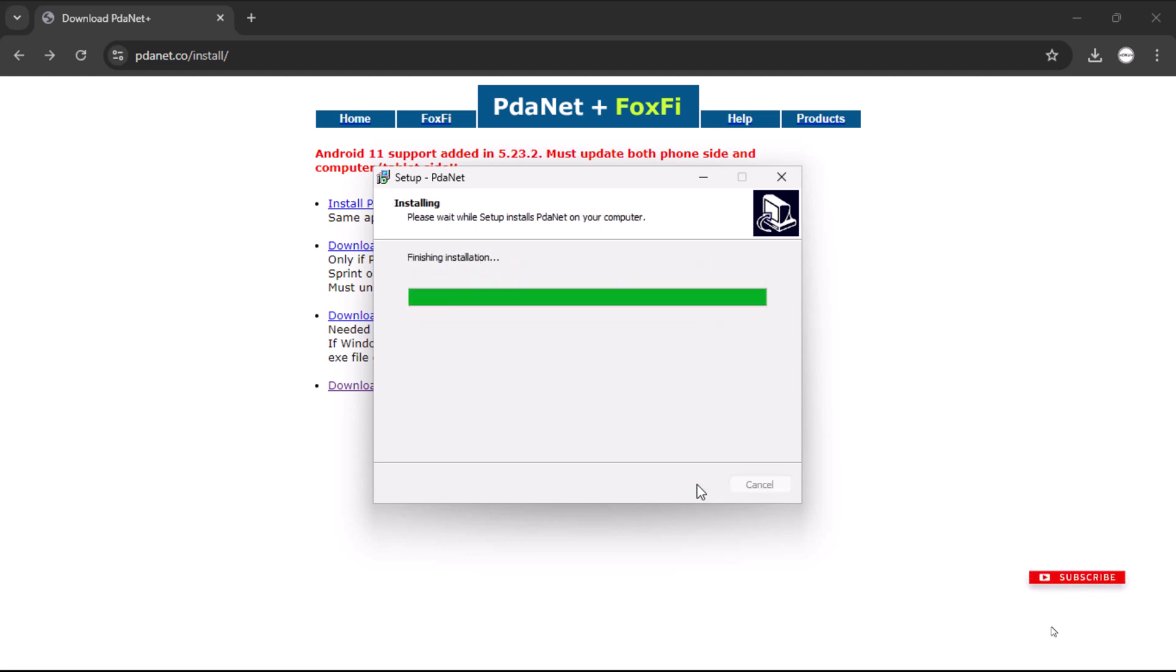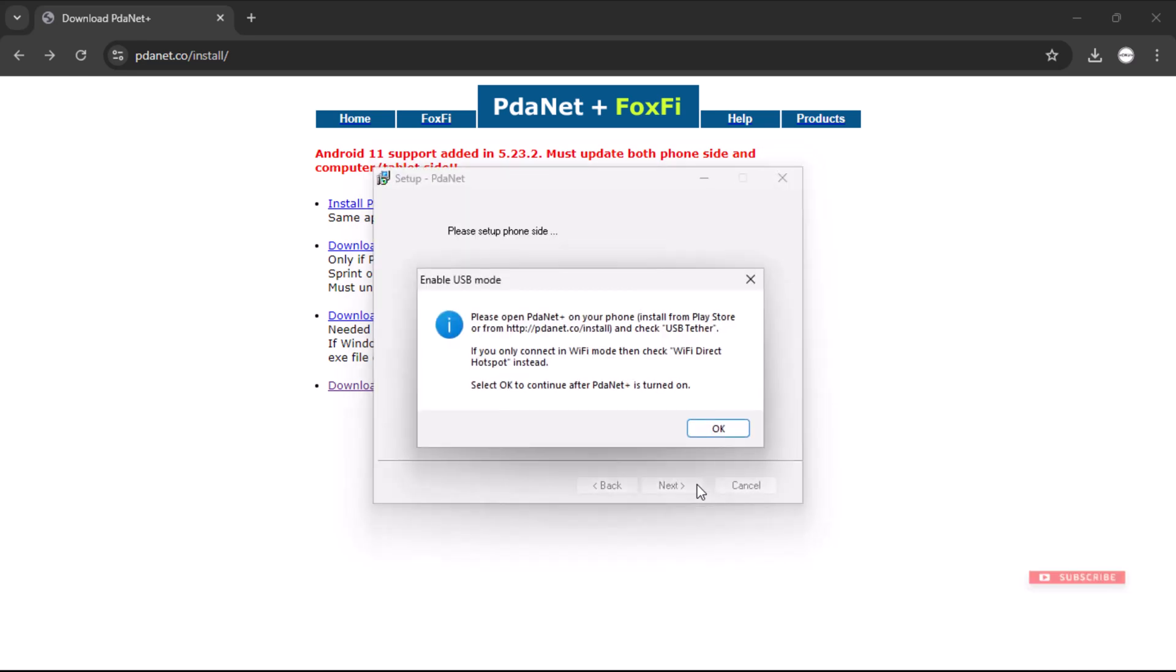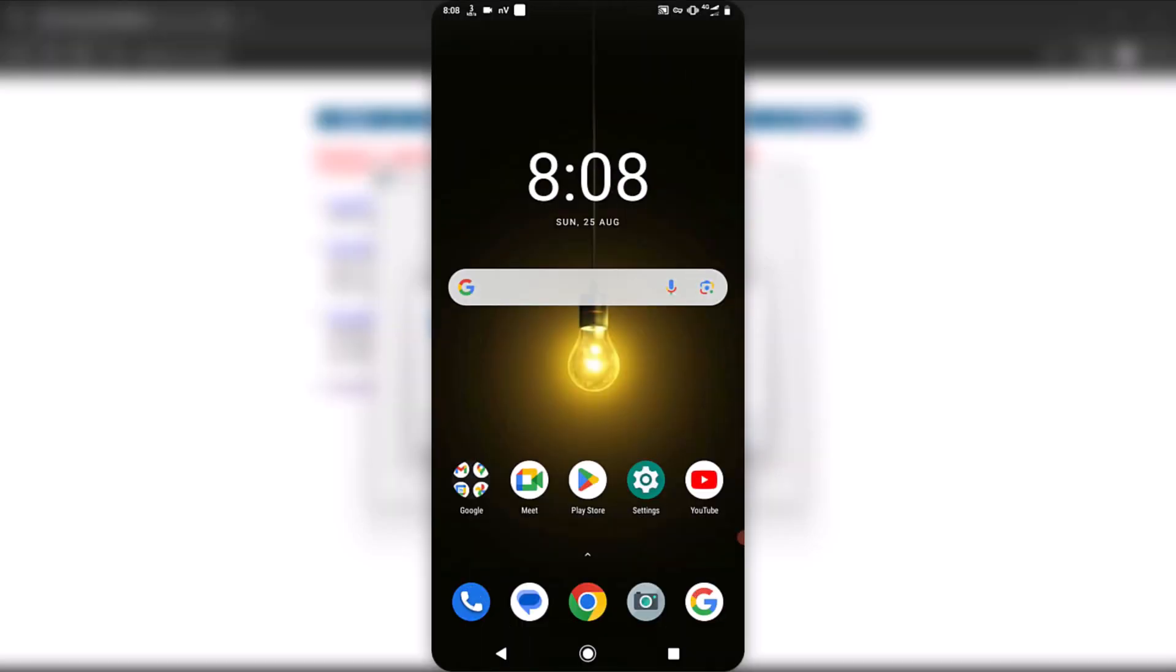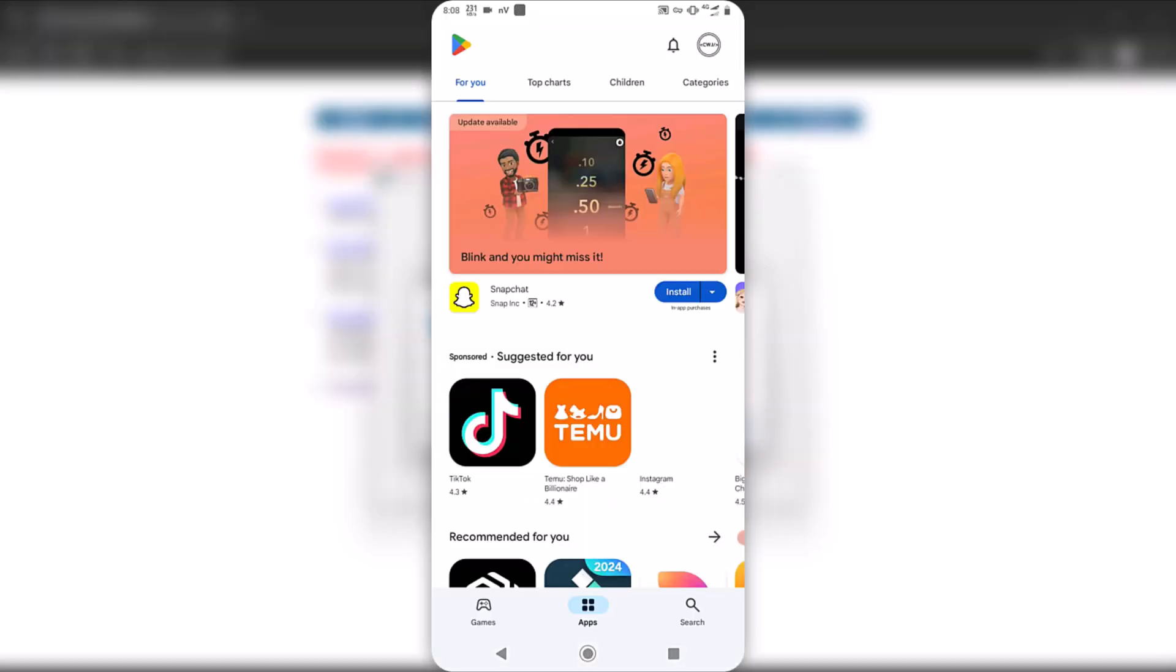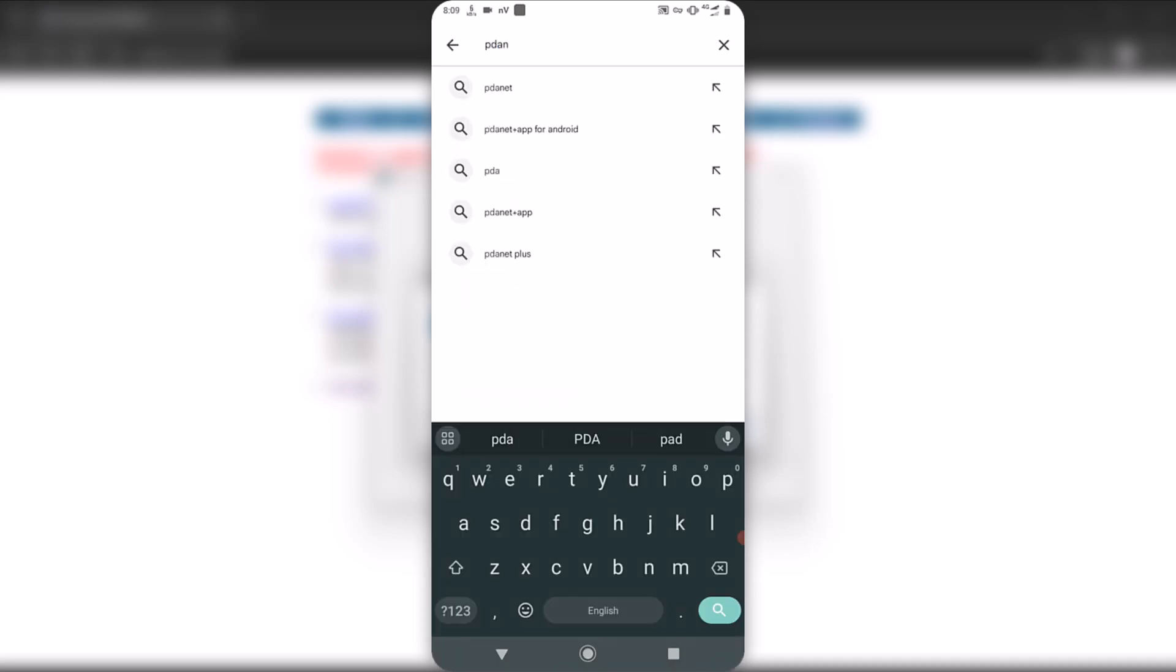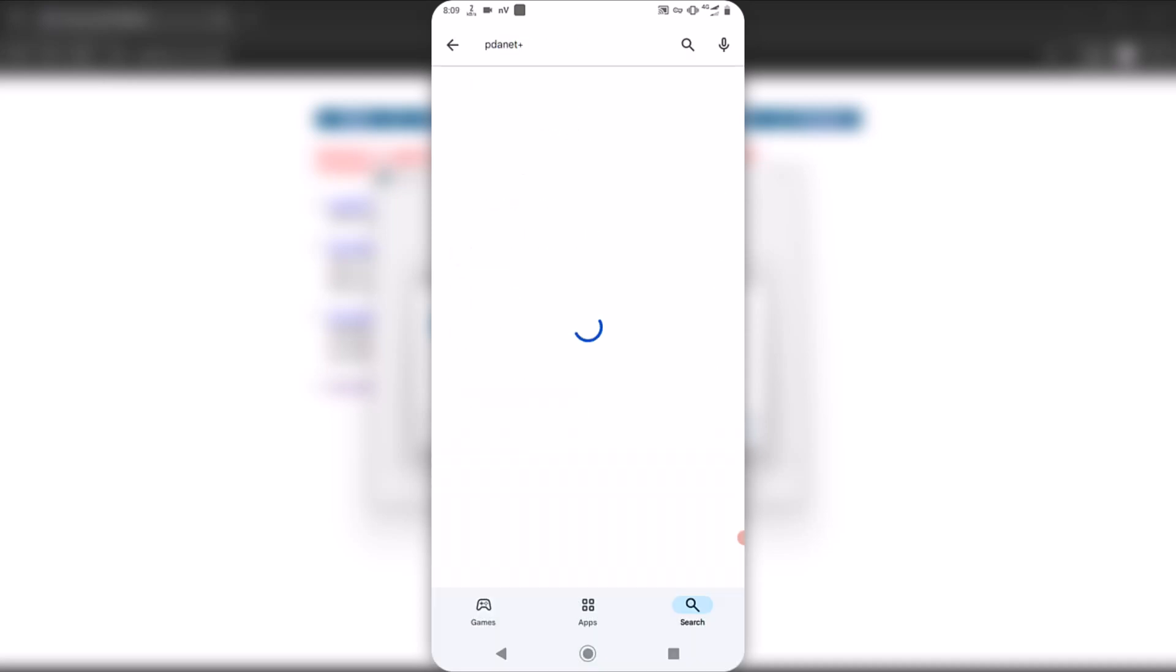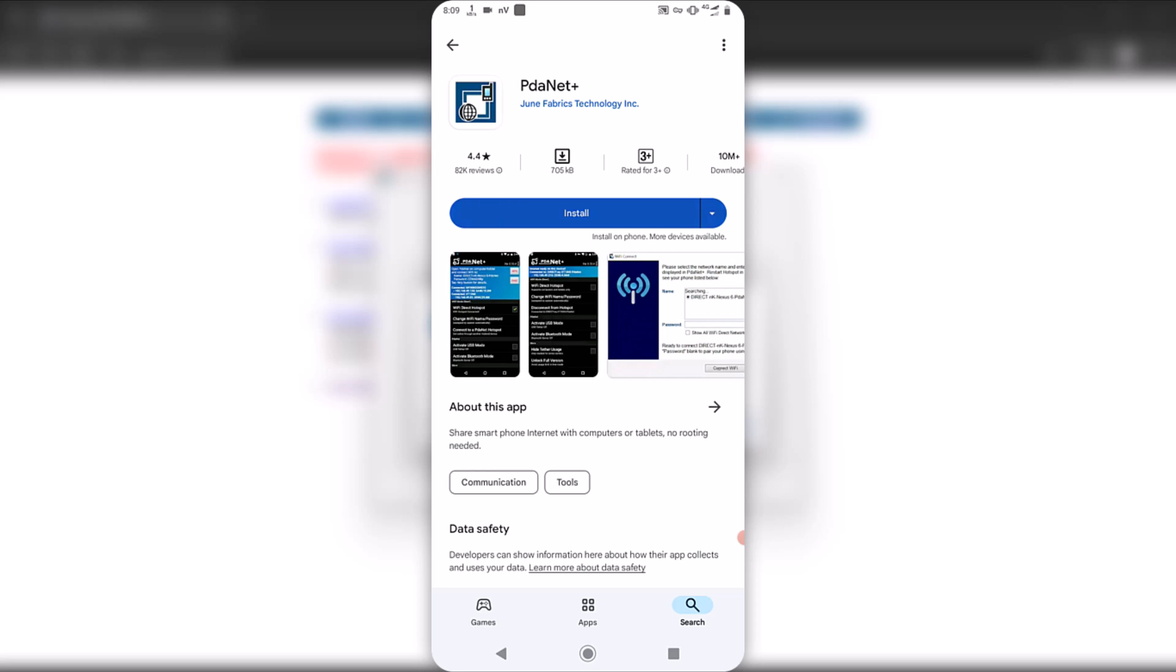In the middle of the installation, PDANetPlus will prompt you to install the application on your Android phone. You will have the option to install the application from Play Store or download it from their official website. Take your Android phone, open the Play Store and search for PDANetPlus. Tap on install to download and install the application on your Android phone.